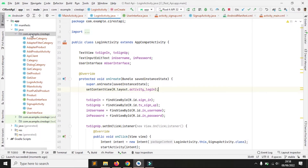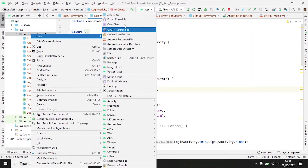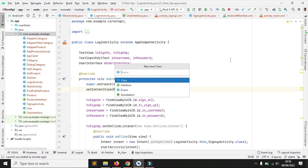Kita akan membuat kelas baru dengan nama enkripsi. Ini dia, kita kasih nama enkripsi.